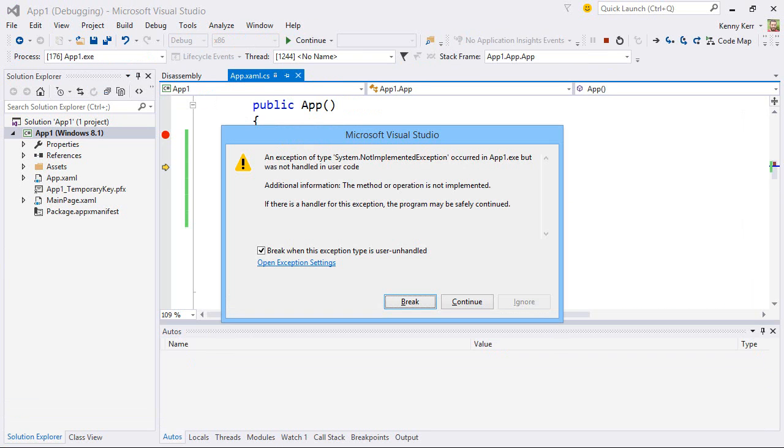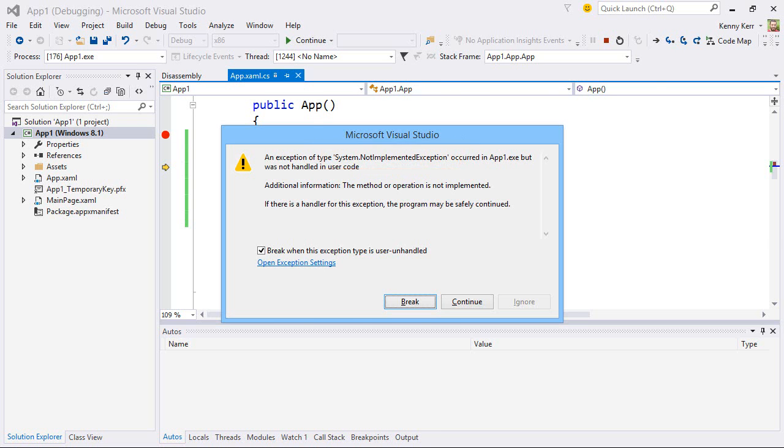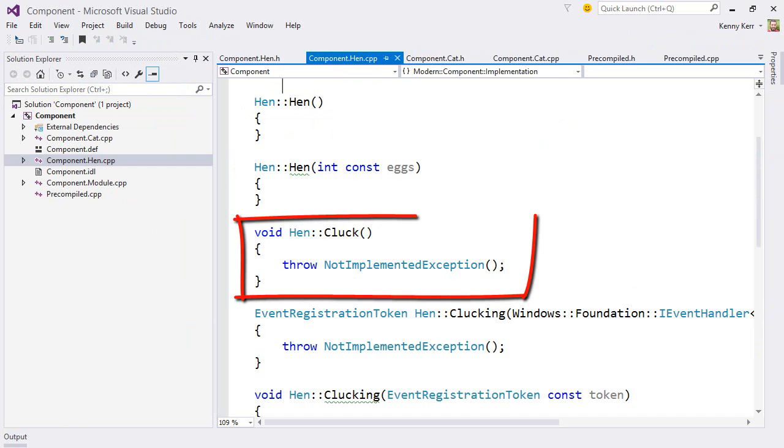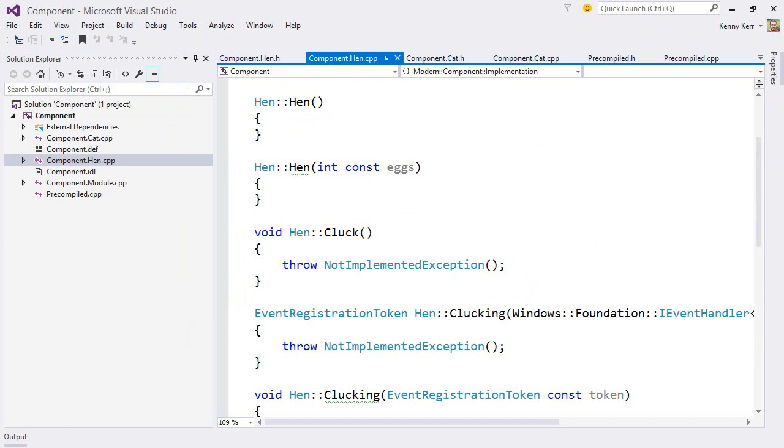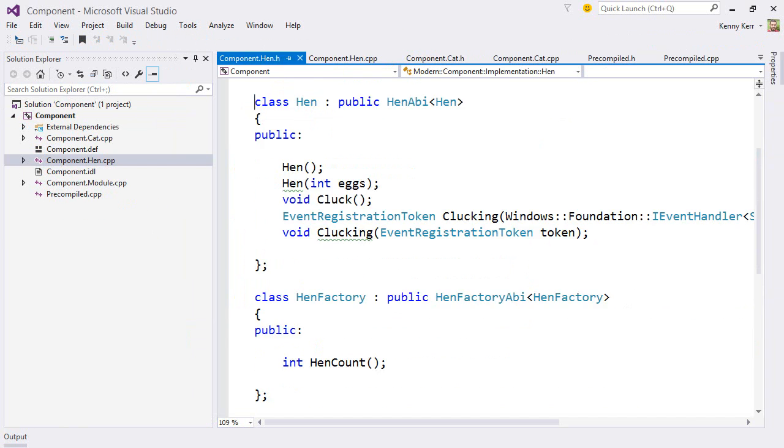And I'll drop a breakpoint here again and give it a try. I create the hen object and then call the cluck method. And oh look at that. The debugger has detected a not implemented exception. Amazing. That's just what the cluck method over in our modern C++ component throws. Very neat.